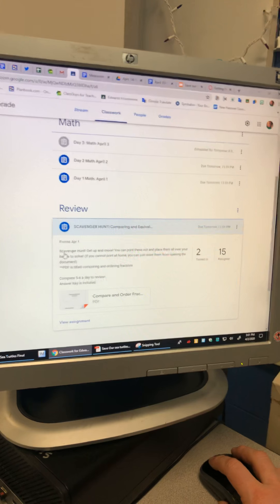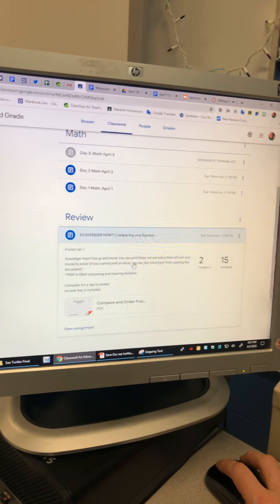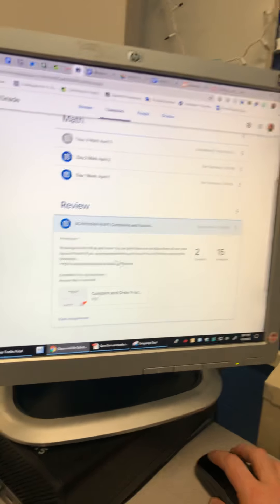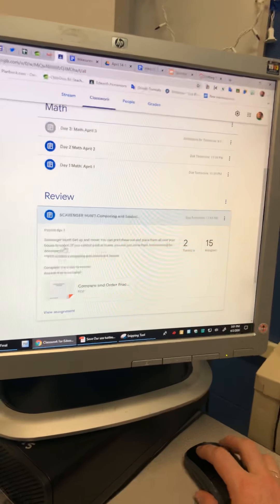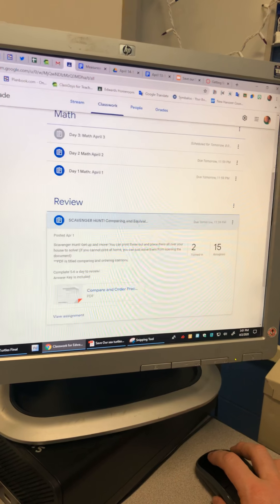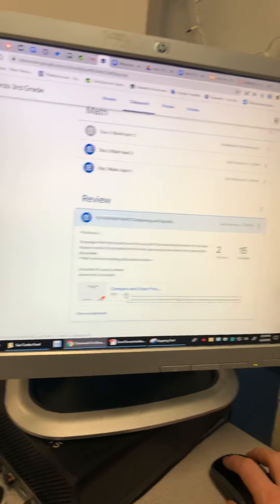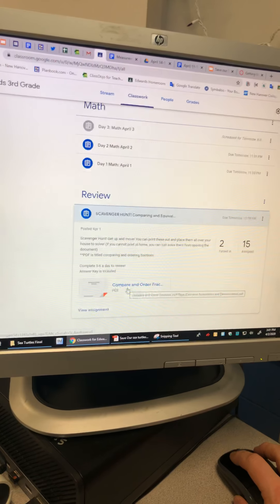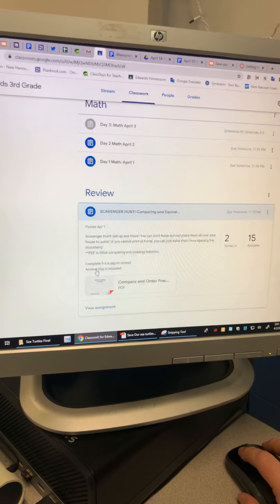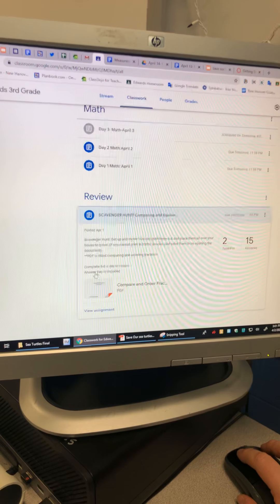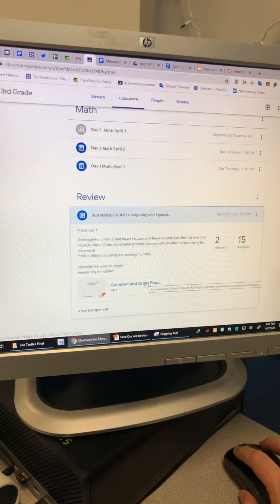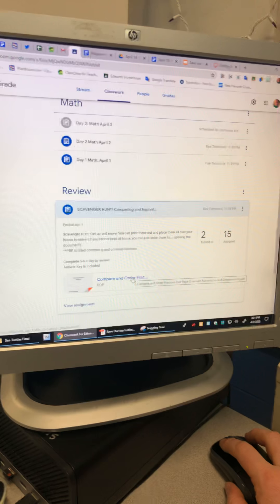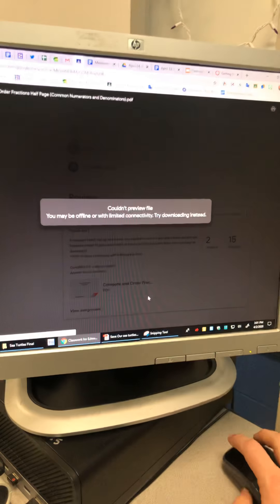It's a scavenger hunt. You can get up and move, you can print these out and place them all over your house. But if you don't have a printer, not a big deal. You're just gonna click on it and do a few a day and be done with it. The answer key is right there with it, so you don't have to go too far to check your answers. It is seriously just click on these.